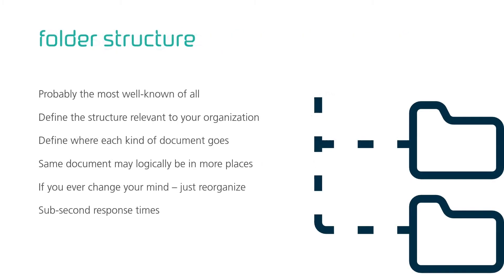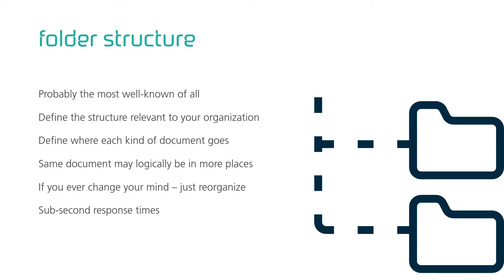The folder structure is probably the most original and well-known of all archiving structures. Next supports folders. Define the archive structure that fits your organization. Set up where in this each type of document belongs. And remember, logically a document can easily reside in several places without taking up more space. And as all of this is data-driven, you are free to change your mind. Change the setup and run a reorganize, then everything will fall into place in the new structure. As everything is indexed, you will experience sub-second response times, even in millions of documents and thousands of folders.